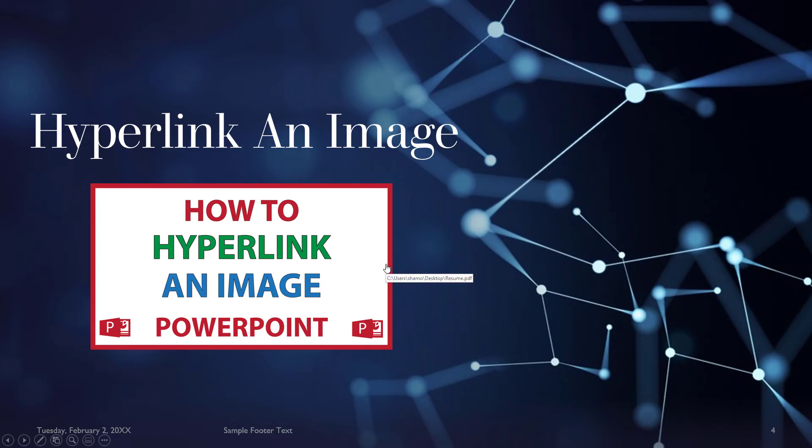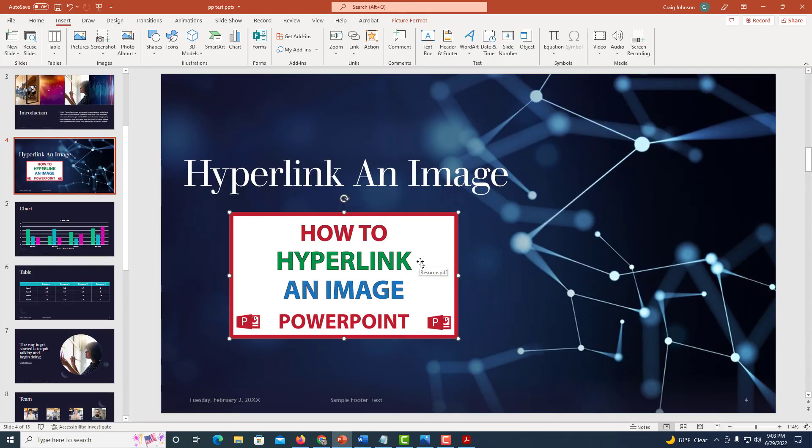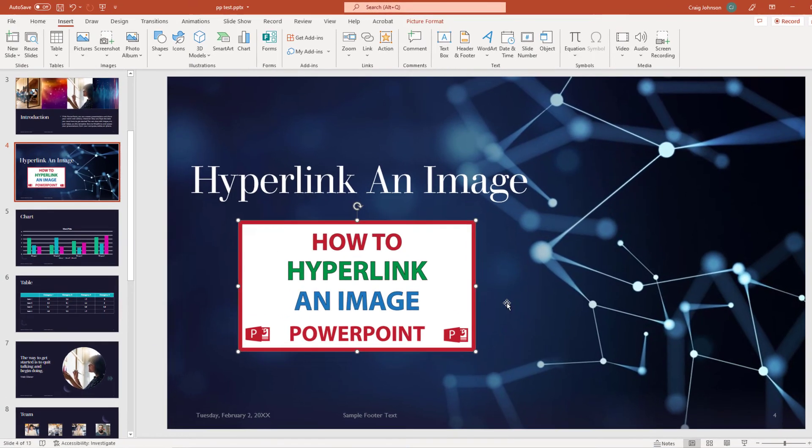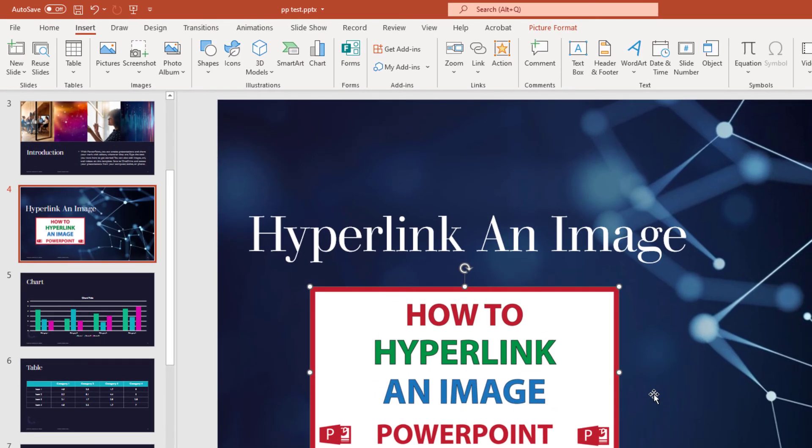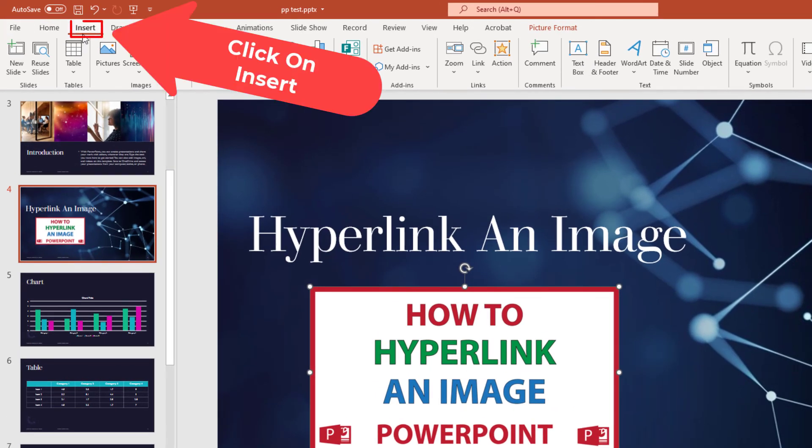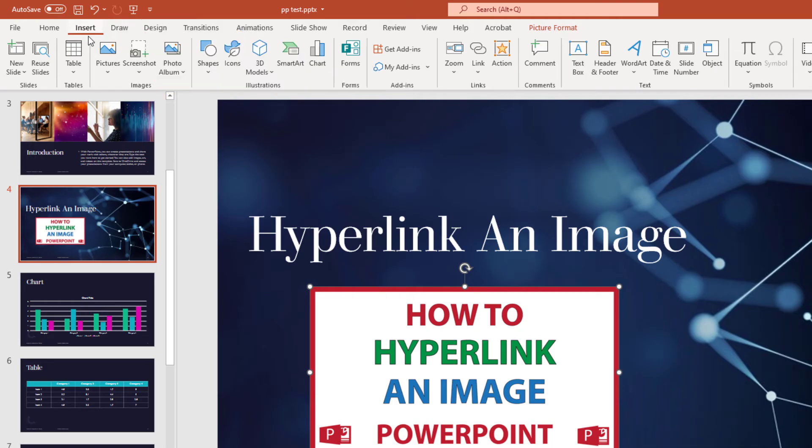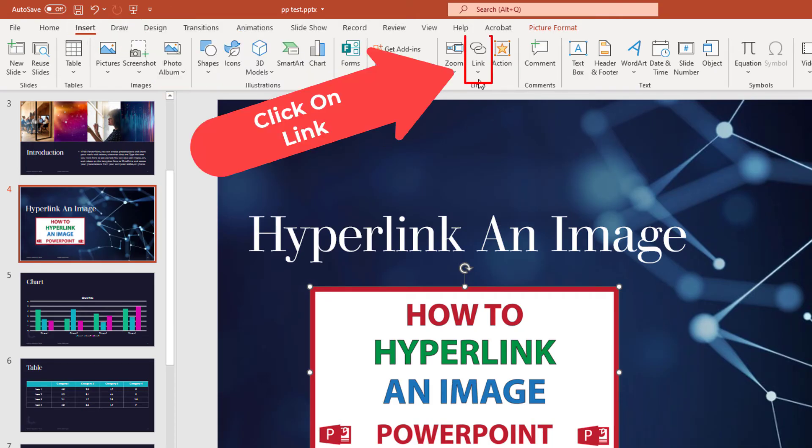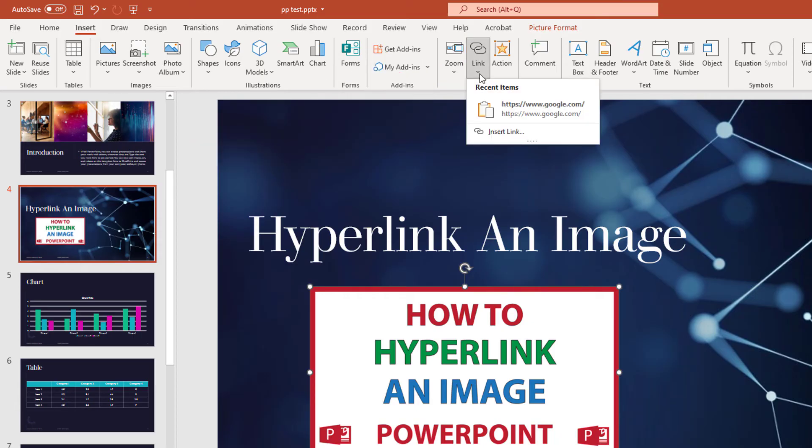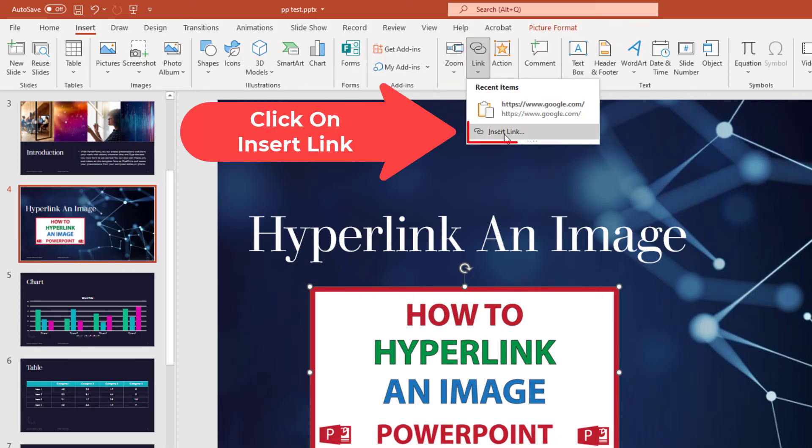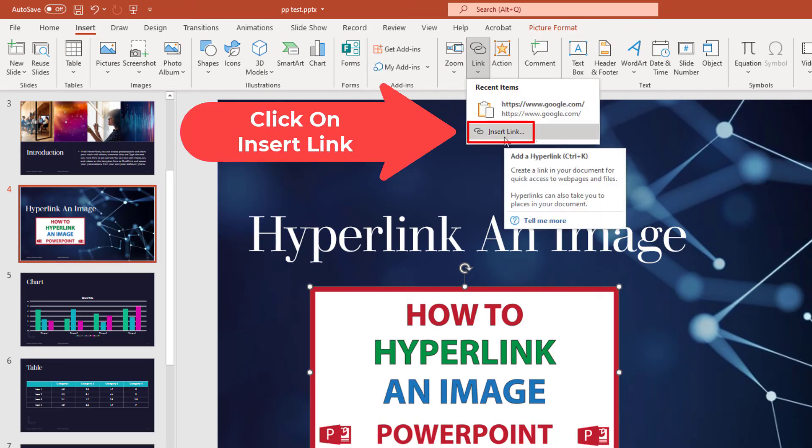And to connect this to an email address, it's the same process. Make sure your image is selected. Go up to the Insert tab, go down to where it says Link and click on that, then go down to Insert Link and click on that.